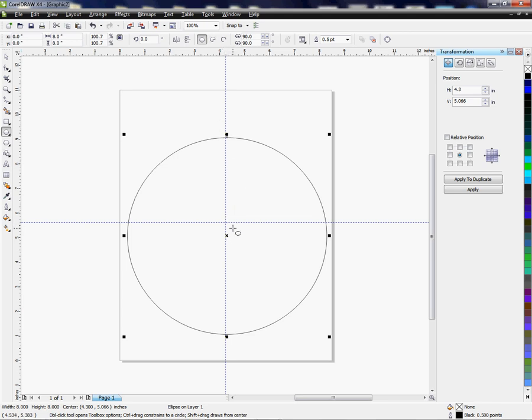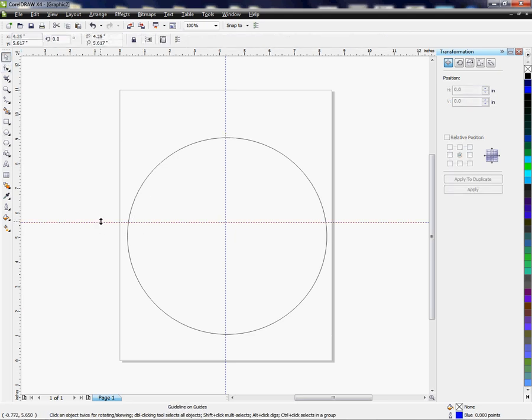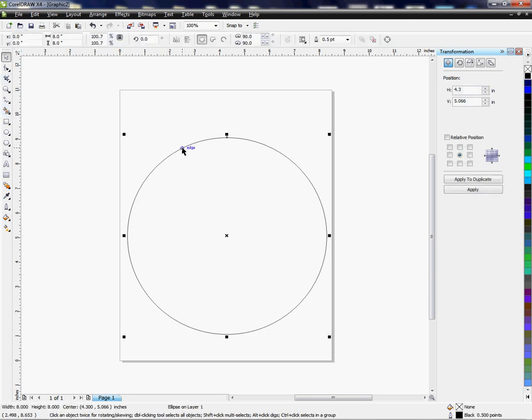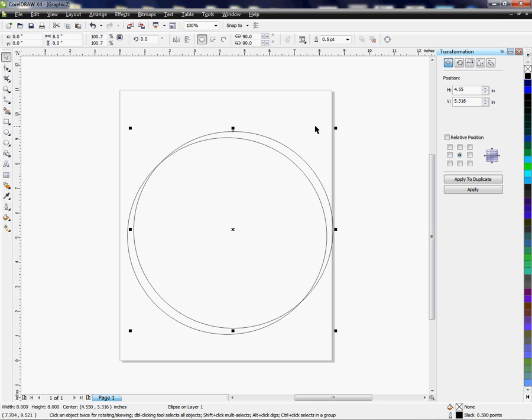These lines, these lines here we're going to get rid of because I'm going to show you how to create those. We're going to create another circle so I'm going to press control D to duplicate the 8-inch circle, only this circle is going to be a little smaller, 7.75.